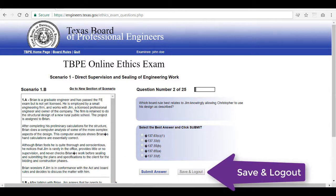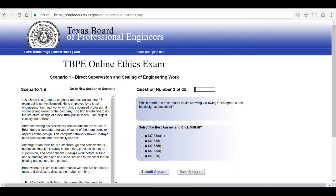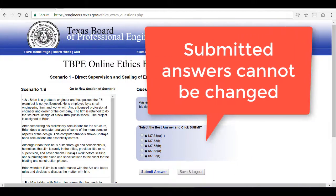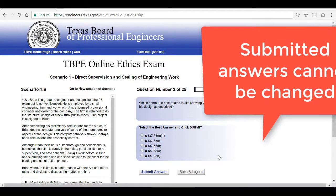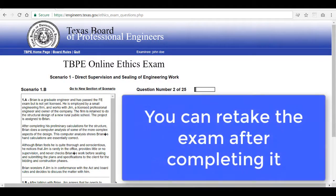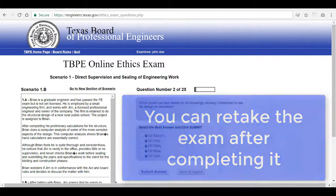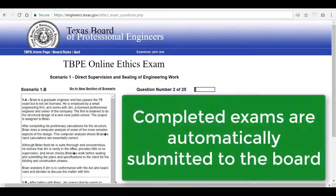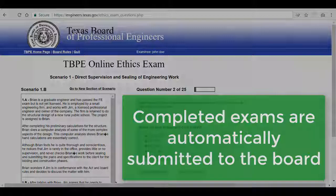You'll be able to log back in with your name and last four. Please note that you can't change an answer once it's submitted. However, you can retake the exam as many times as needed. Once you have completed your exam with a passing grade, your reviewer will be able to look up your exam electronically.